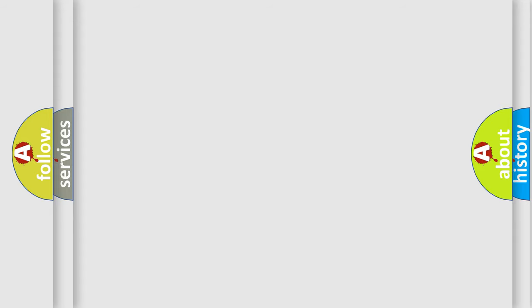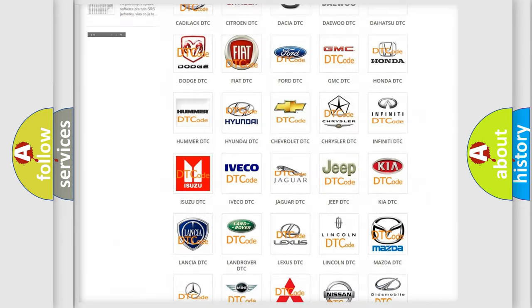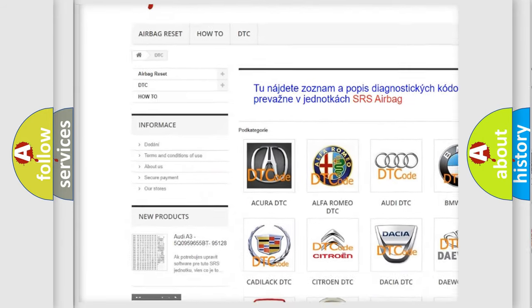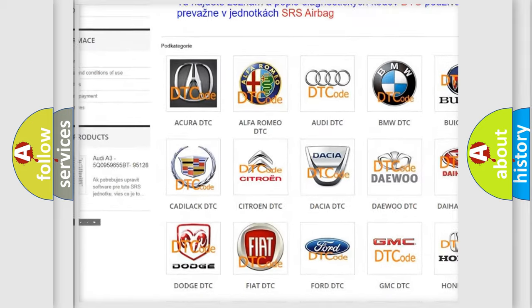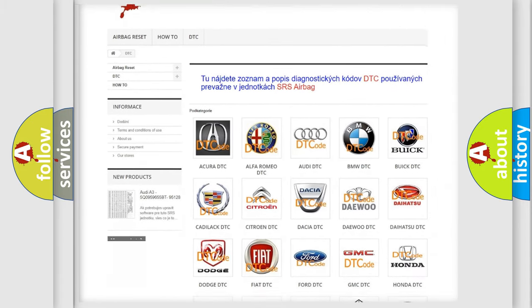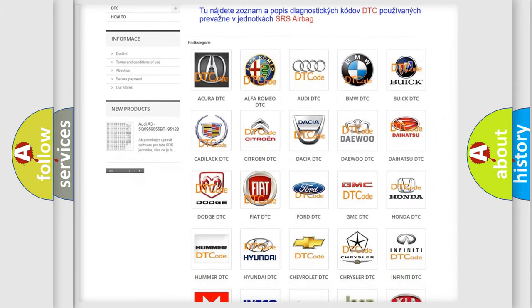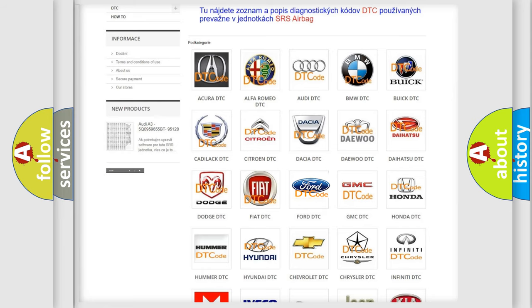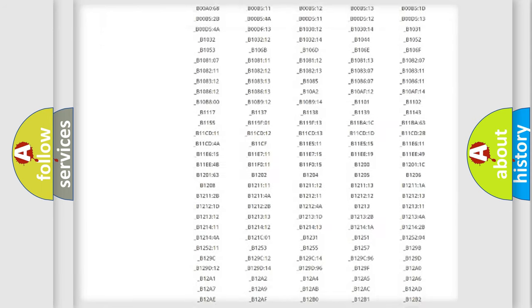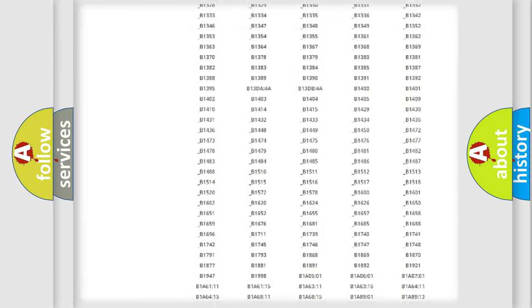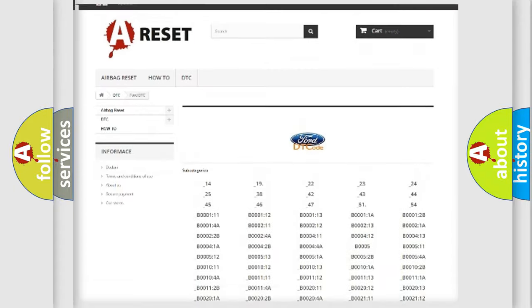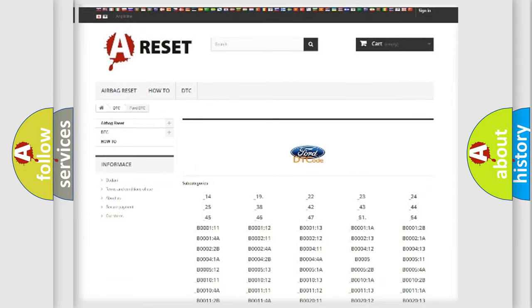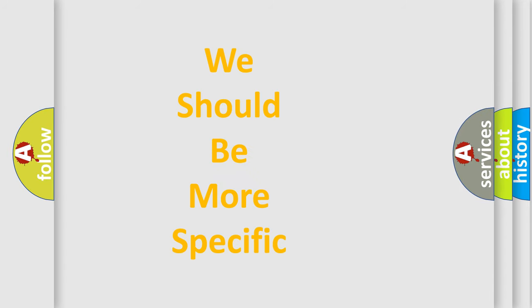Our website airbagreset.sk produces useful videos for you. You do not have to go through the OBD2 protocol anymore to know how to troubleshoot any car breakdown. You will find all the diagnostic codes that can be diagnosed in Infinity vehicles, and also many other useful things. The following demonstration will help you look into the world of software for car control units.